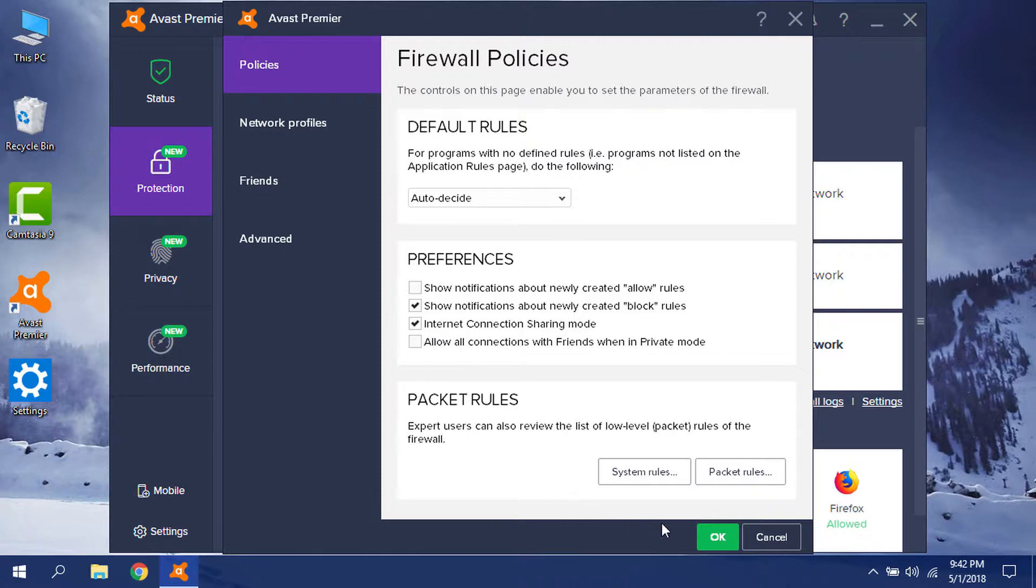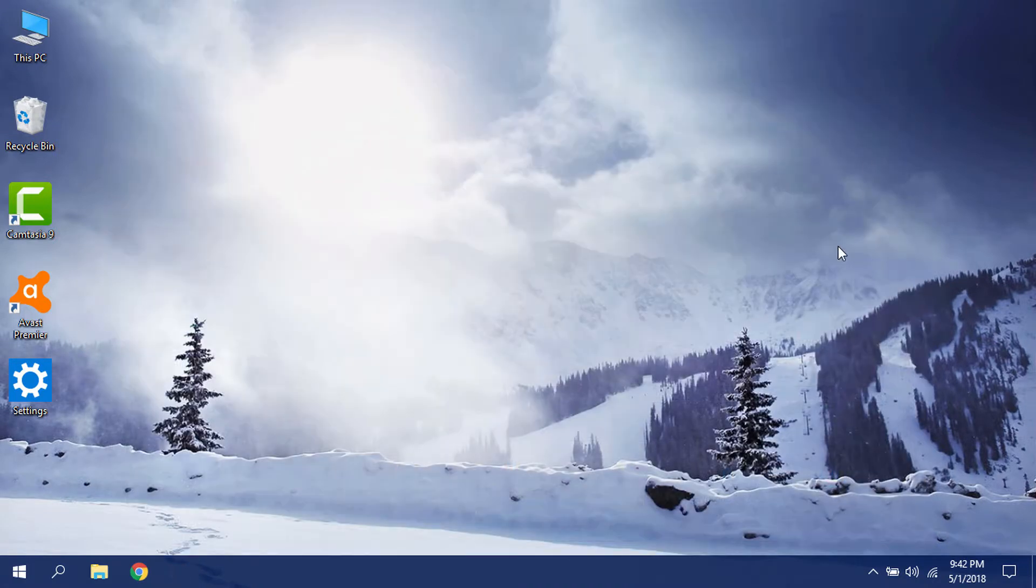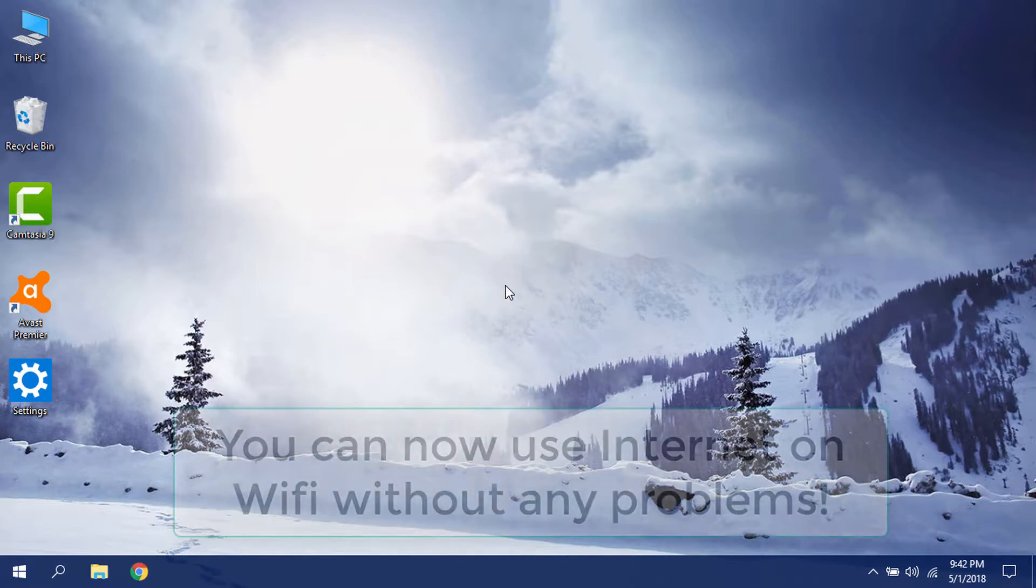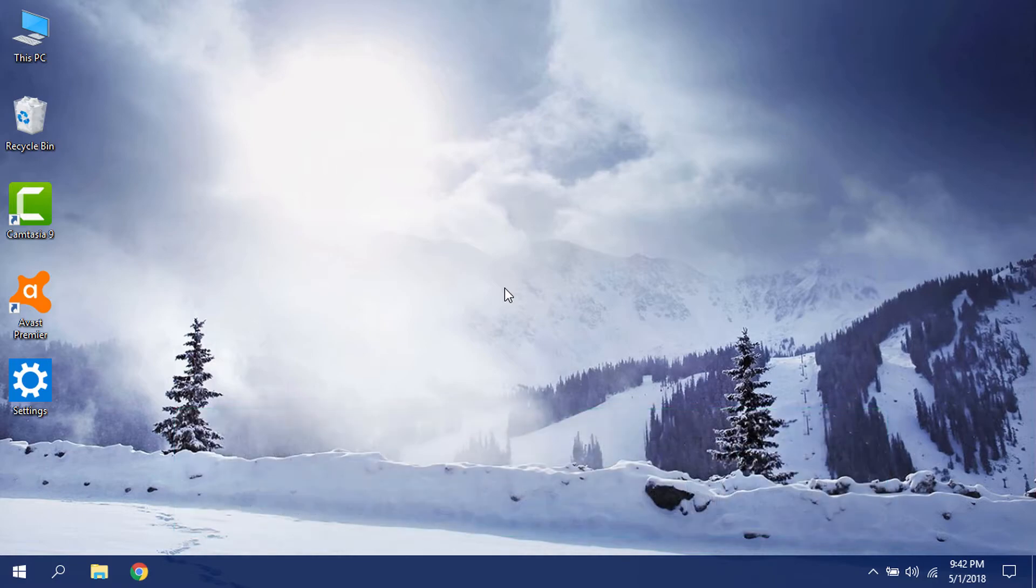Click OK to confirm that. Now you can close your Avast antivirus. Now you can connect to your Wi-Fi and also use the internet because Avast will not block your internet anymore.